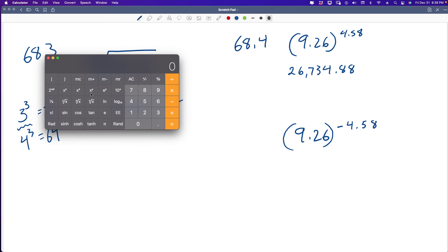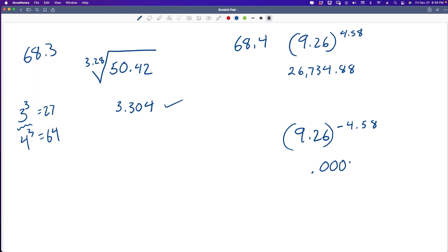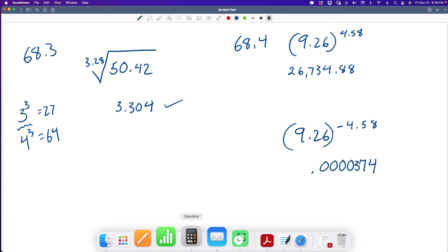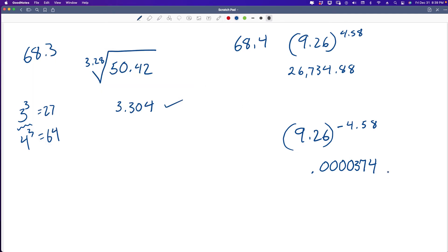Now let's try 9.26 to the negative 4.58. X is the base, 9.26. We hit our key, then type in our exponent 4.58, but we need to make it negative — so hit the negative key. Hit equal. That's 0.000374 — four zeros, then 374. Let's check it again: 9.26, hit the key, 4.58 negative, hit equal. We get the same value — four zeros, then 374. We know we did that correctly because we got the same answer twice.